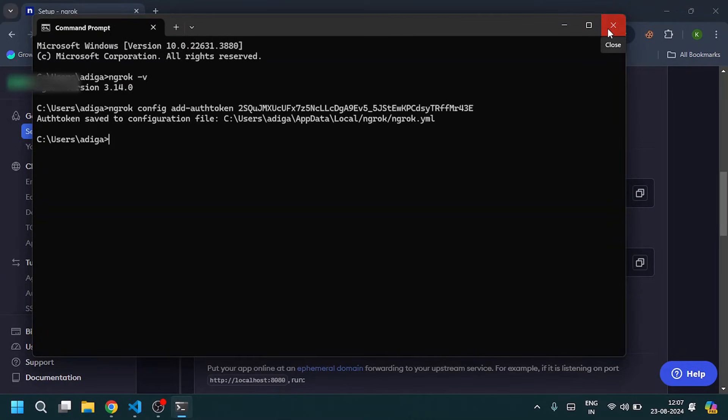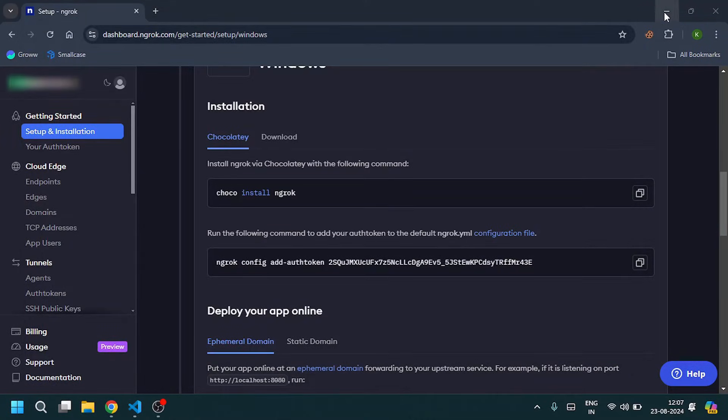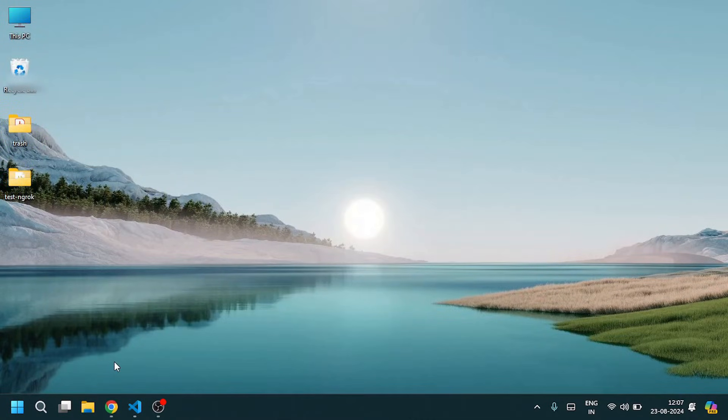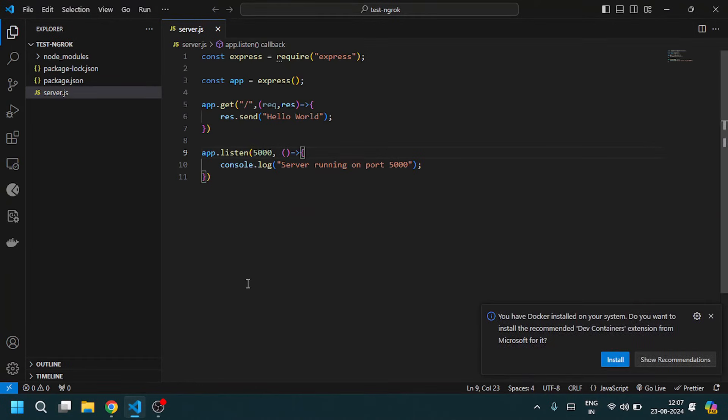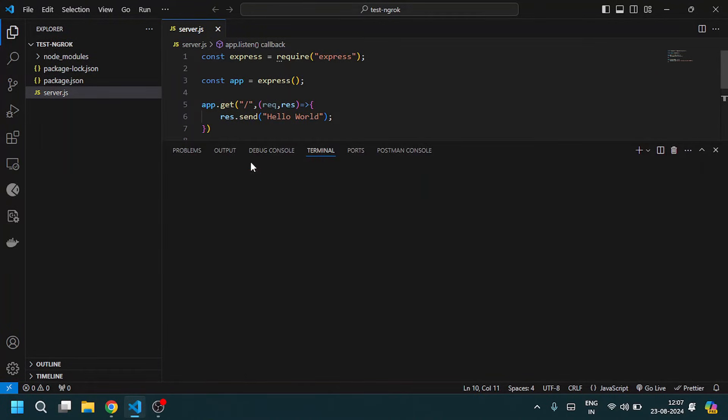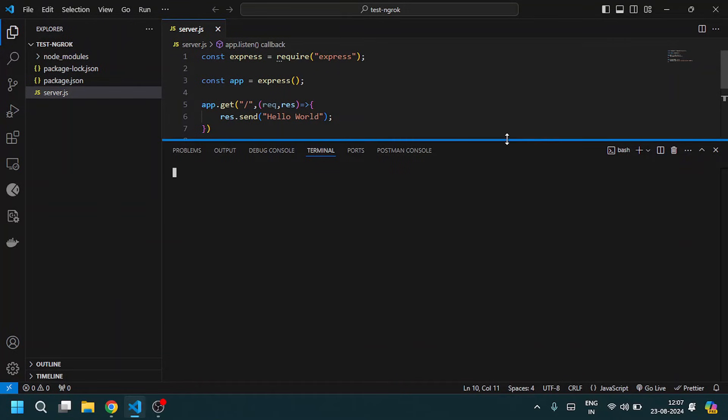Close the CMD. I have made a simple Node application which gives response hello world on port 5000. Open the terminal.